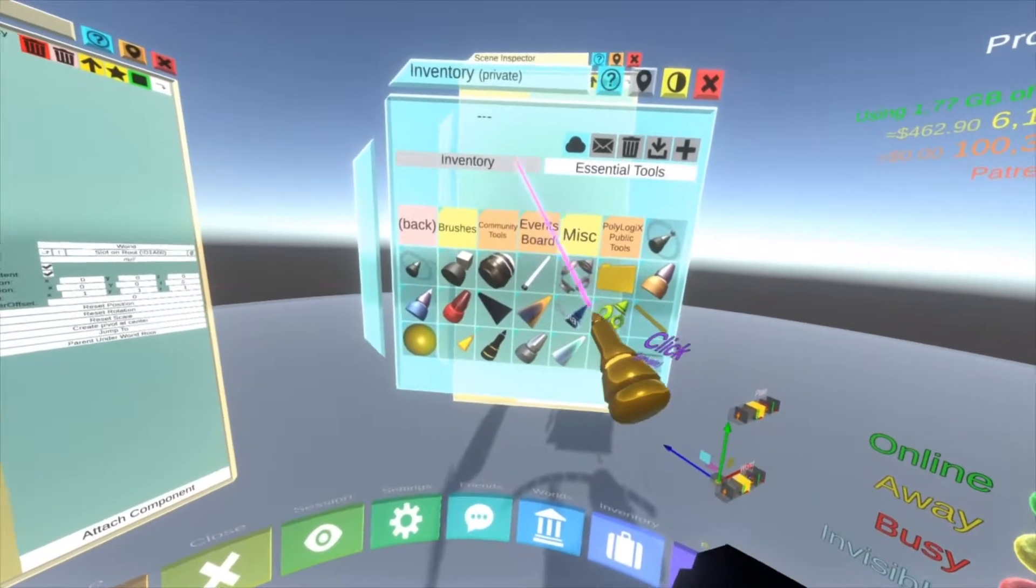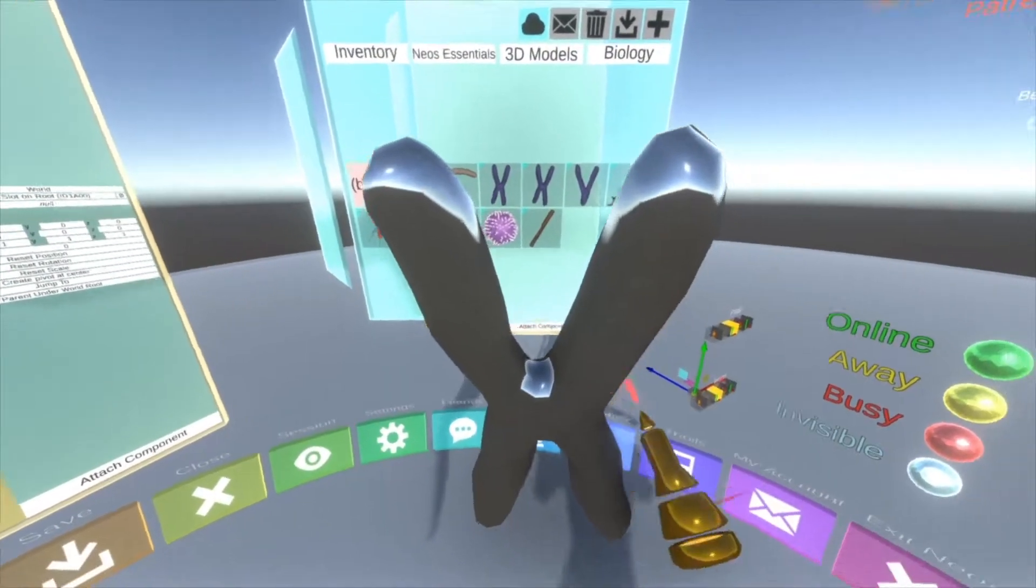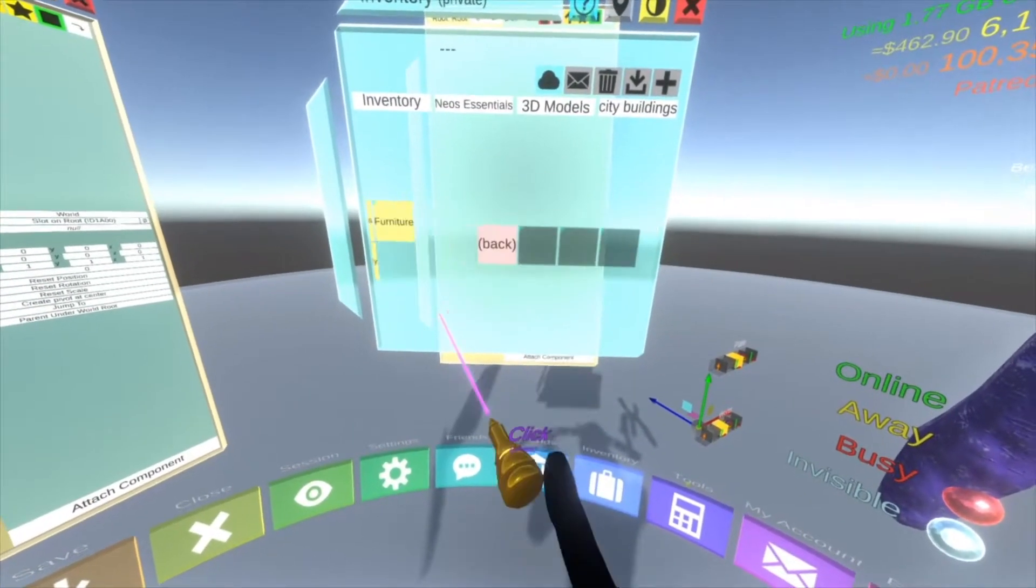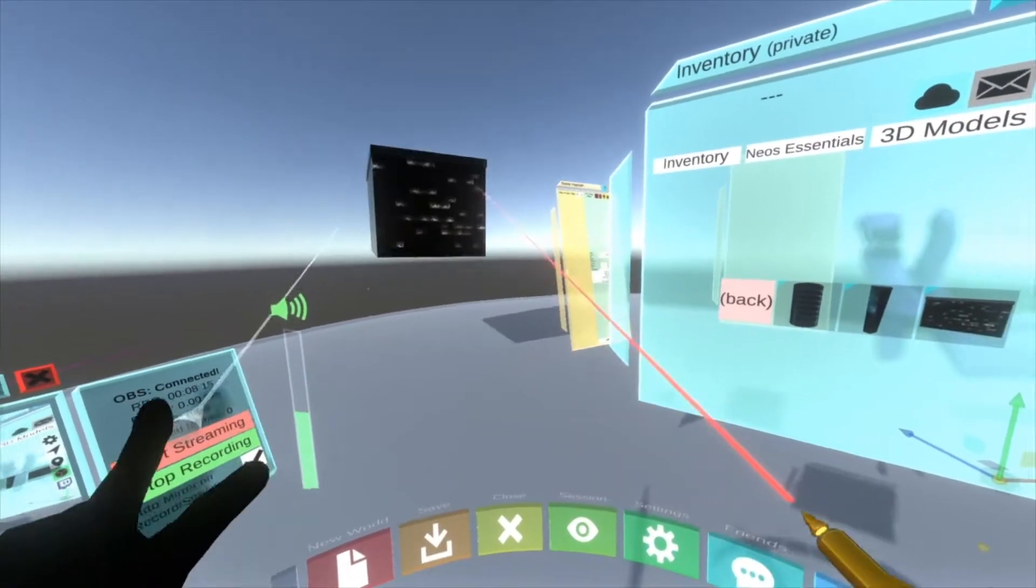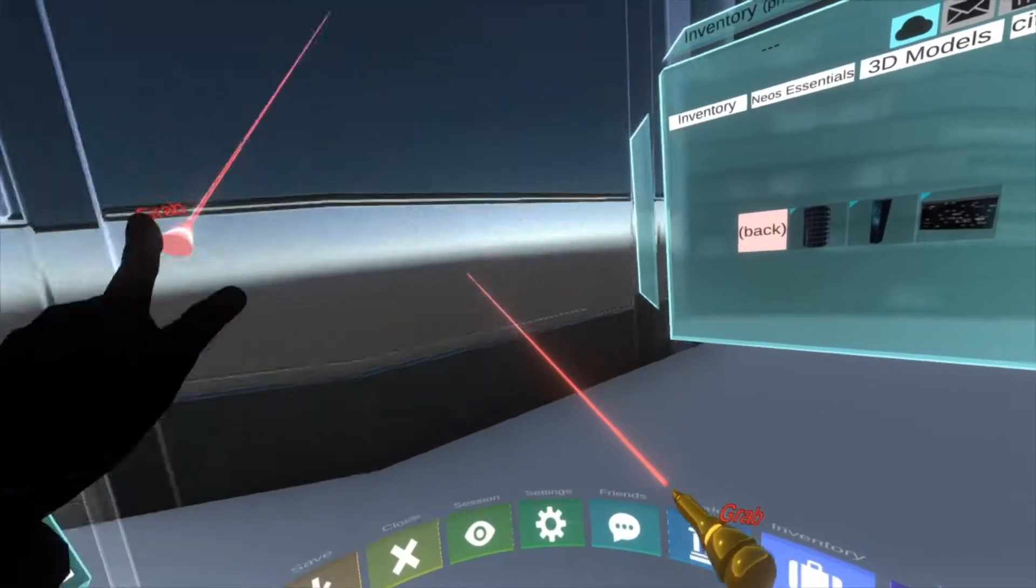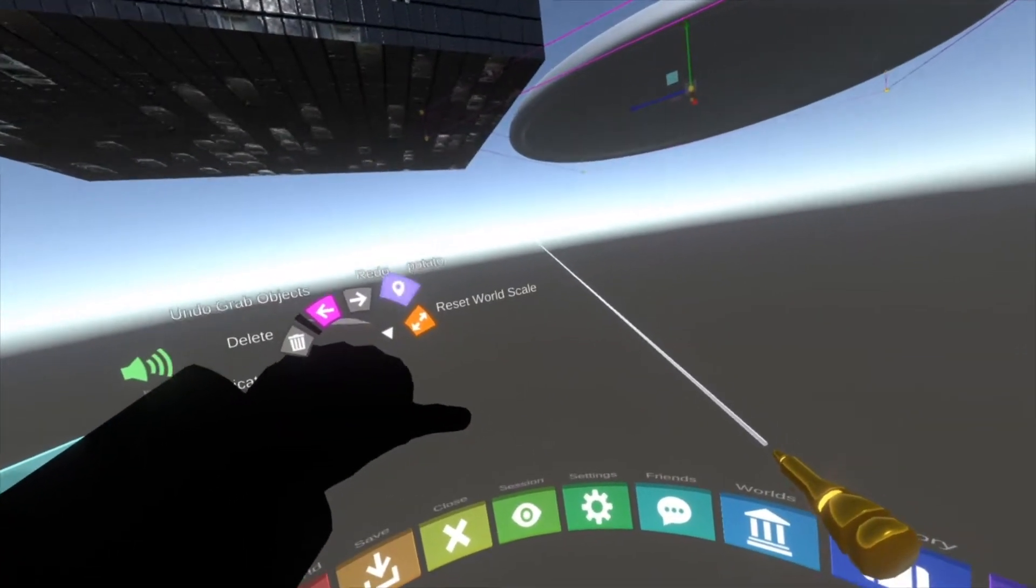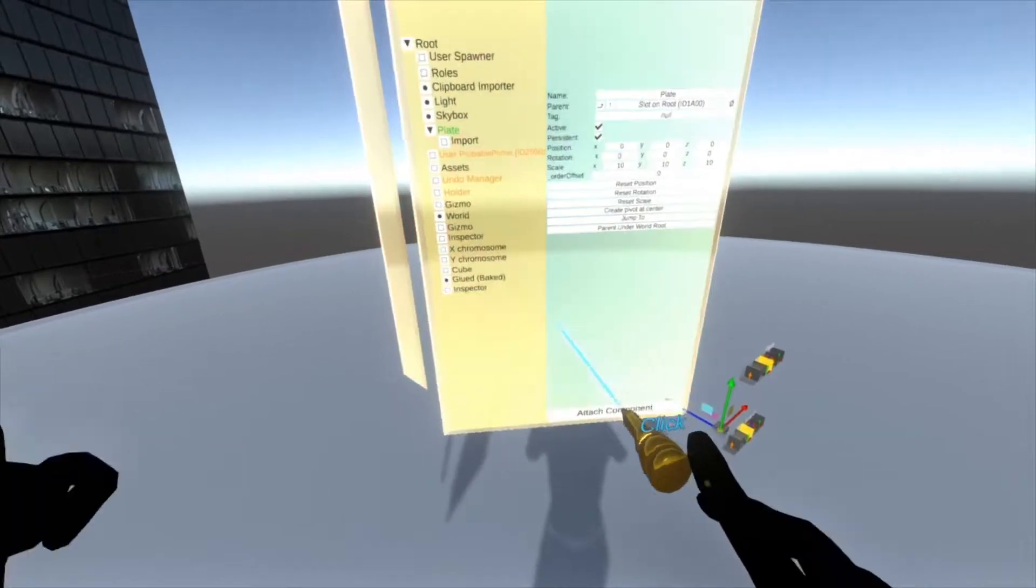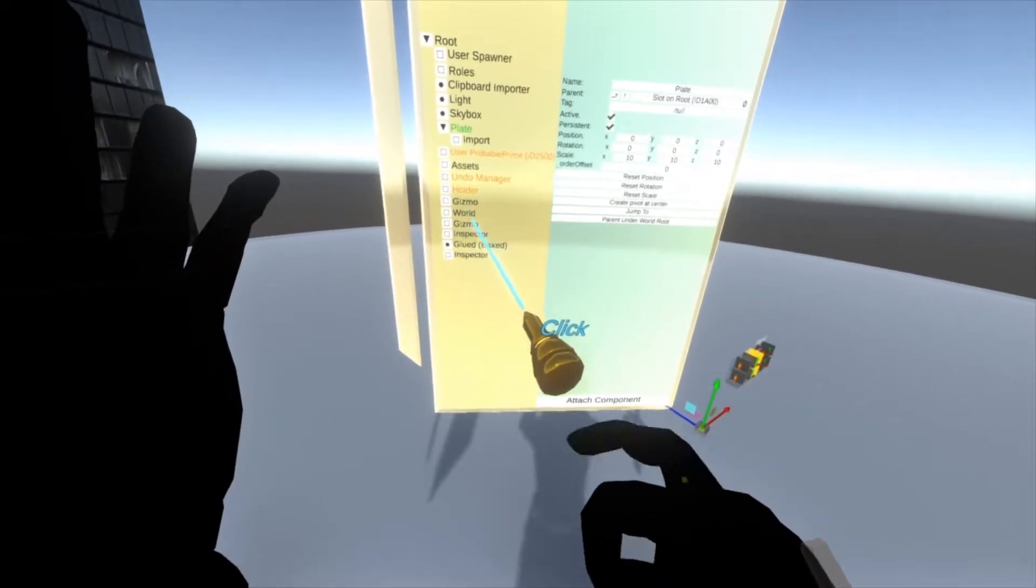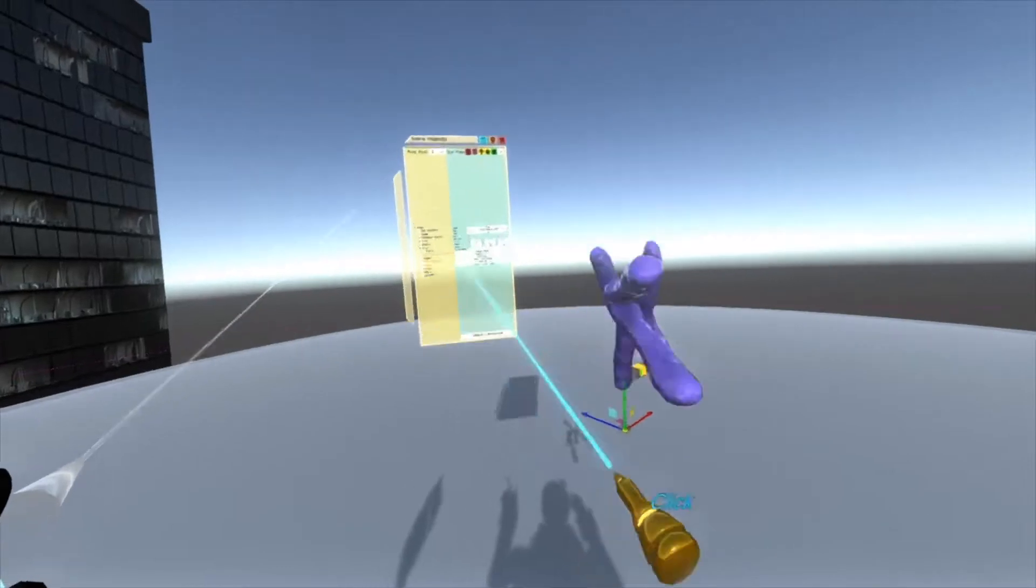Now anything I put in the world I put under this slot here. Say I were to spawn a couple of objects in - we'll go to essentials, 3D models, and spawn in a couple of things. Let's go biology - here's a chromosome or two. We can also go to city buildings. If those items are in the world, you'll start to see them fill up this root inspector here.